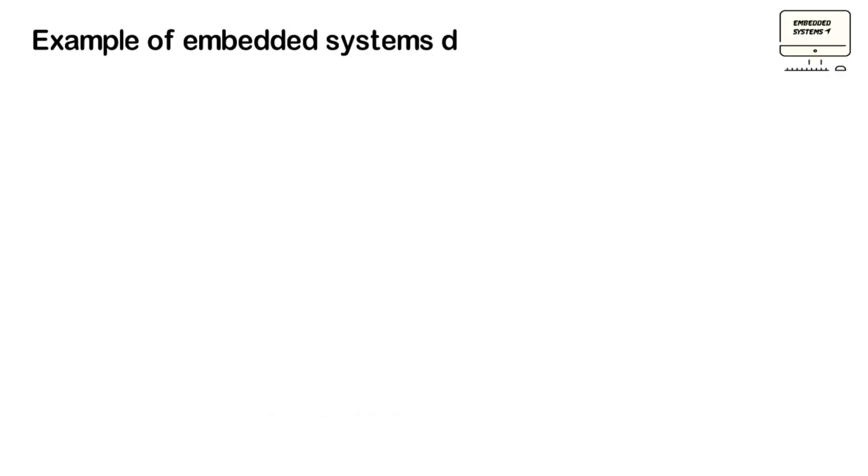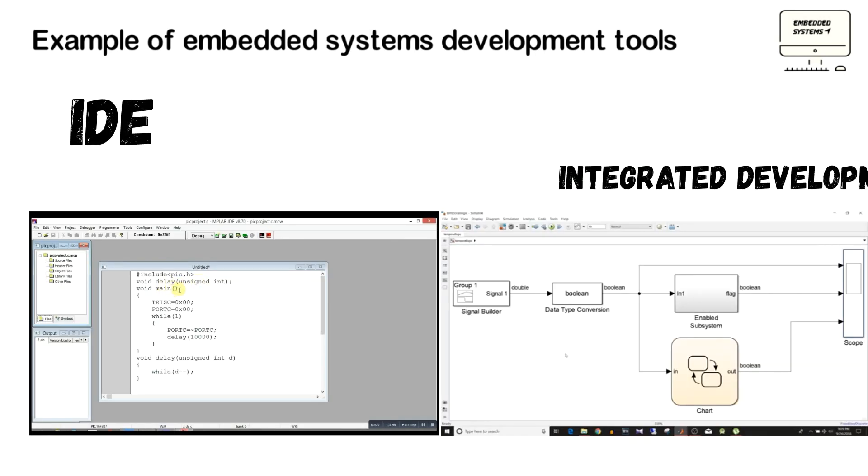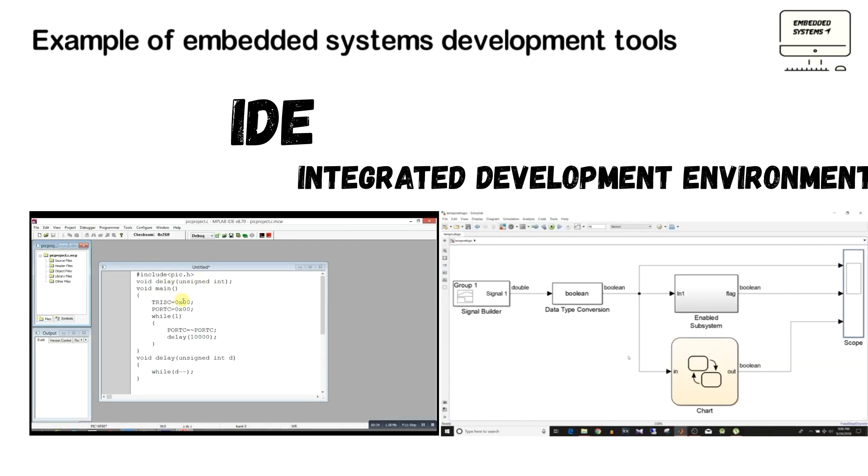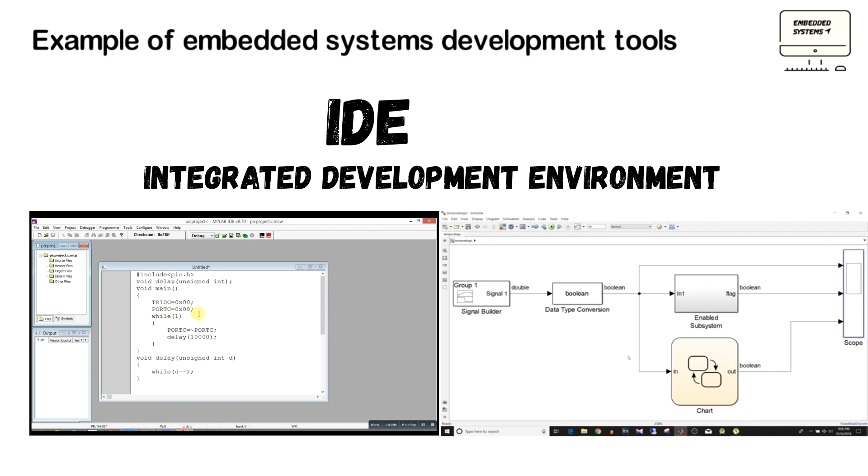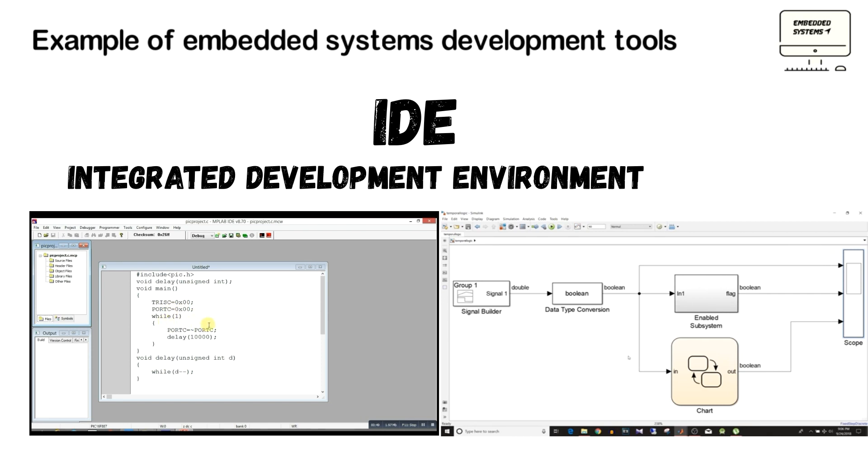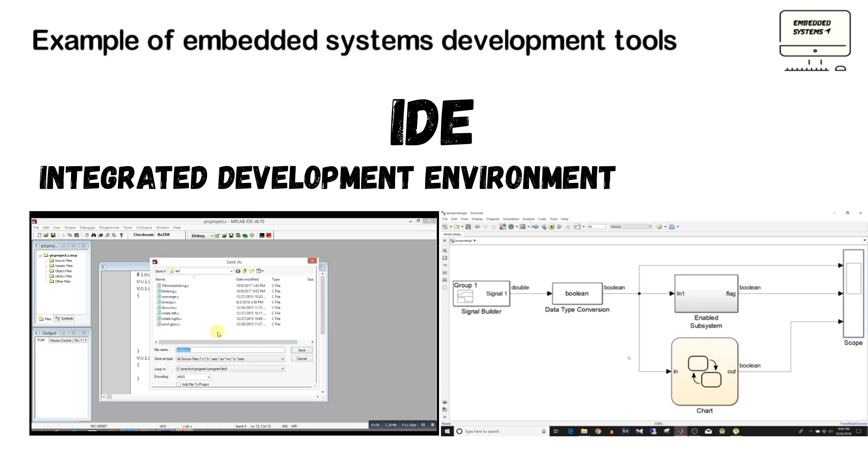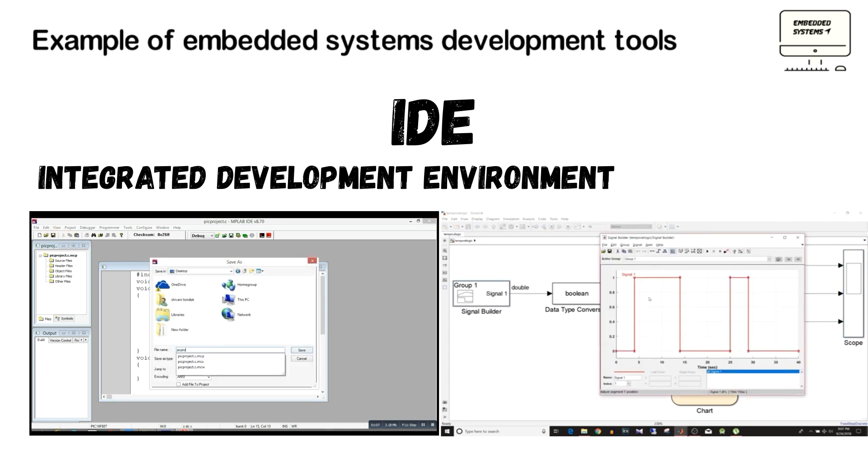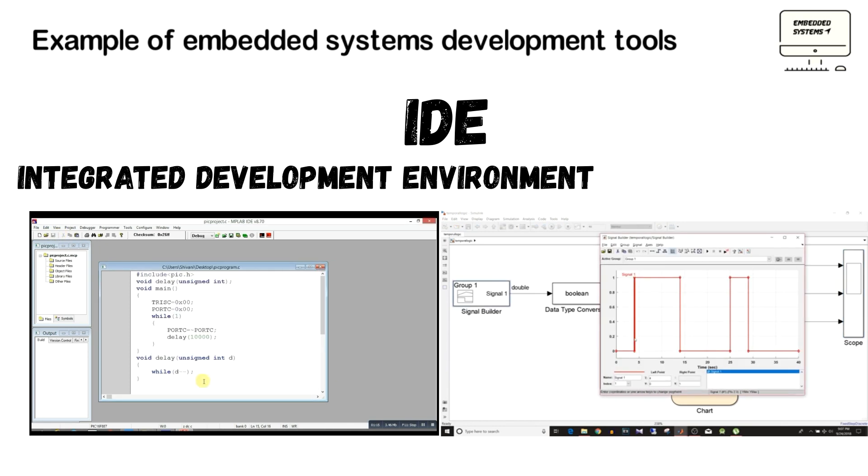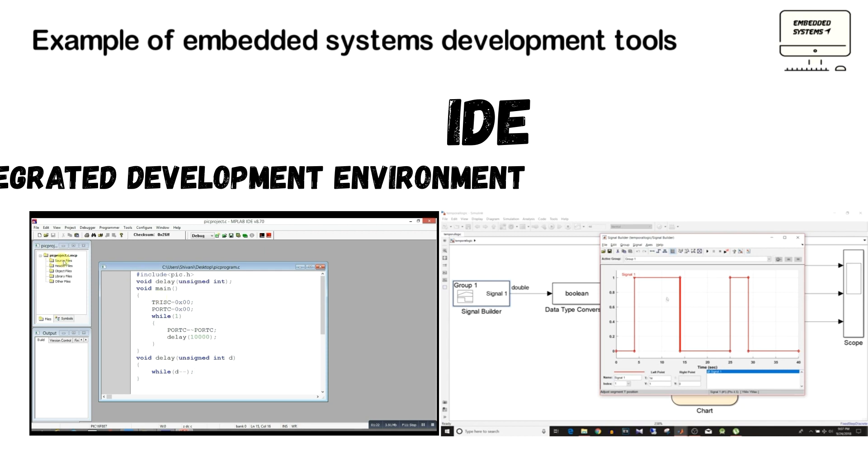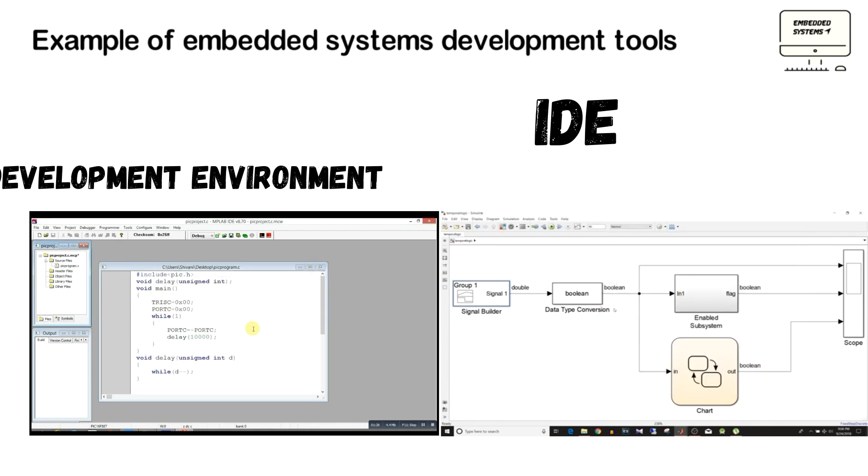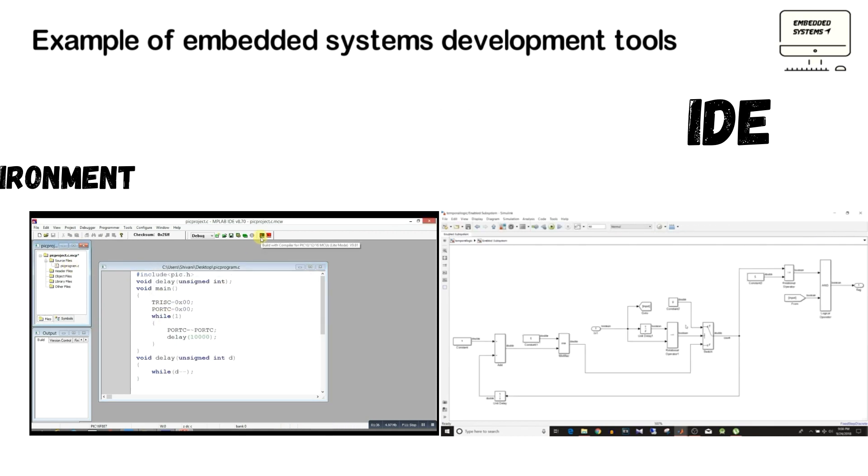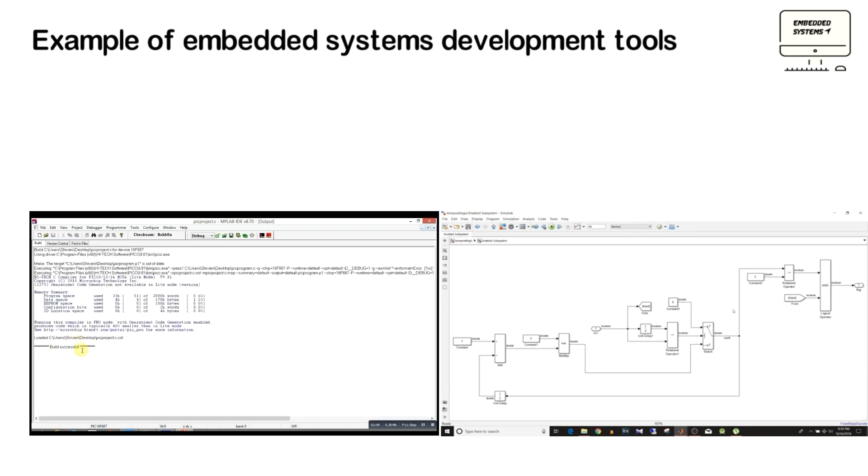As we talked about embedded systems software tools, it's also really very important to talk about IDE, Integrated Development Environment. An IDE is a software that contains all the necessary tools required for embedded systems software development. An IDE normally contains an editor, compiler, debugger, and it also provides a user interface. It depends on what kind of microcontroller and microprocessor you use. You can choose from many software development tools and IDE.